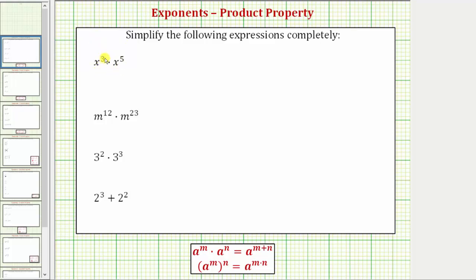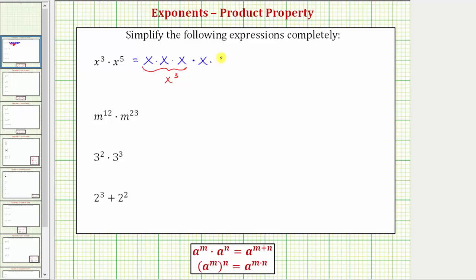Remember the exponent tells us how many factors we have of the base. So x to the third is equal to three factors of x — here's x to the third. And we have times x to the fifth, so we have times five factors of x. Here's x to the fifth.